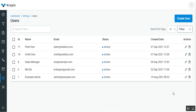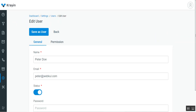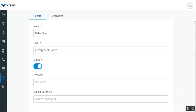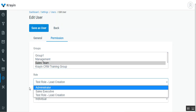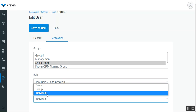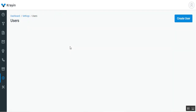On the Users page you can also manage users. To edit a particular user, tap the Edit button under the Actions column. You can change the name, update the email, enable or disable the status, change the group, change the role, and change the view permissions to Global, Group, or Individual. After making changes, tap Save as User to save them.